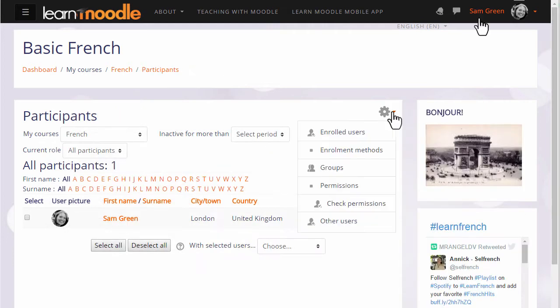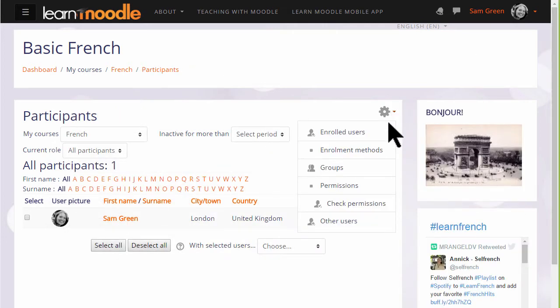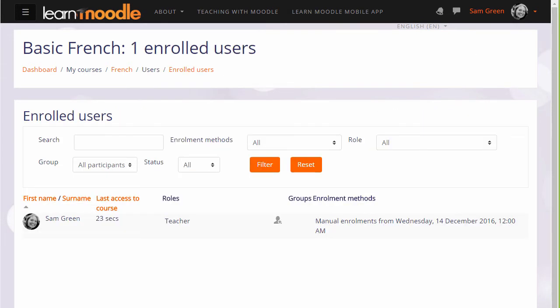If we now go back and then look at enrolled users, here we can do two things. We can see the list of who is already enrolled in our course and that's currently just the teacher Sam.